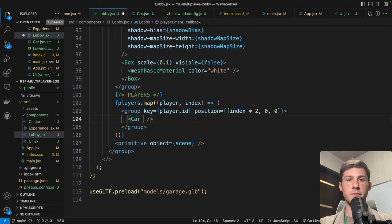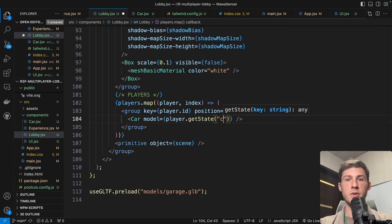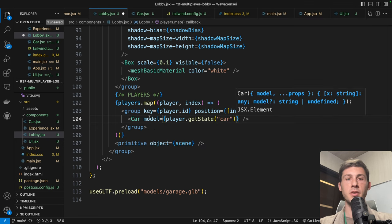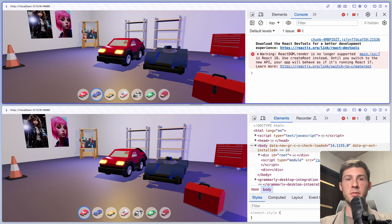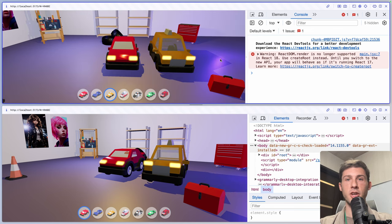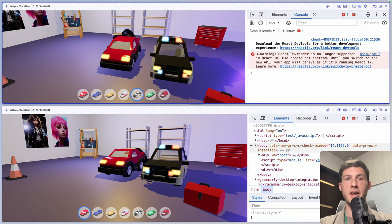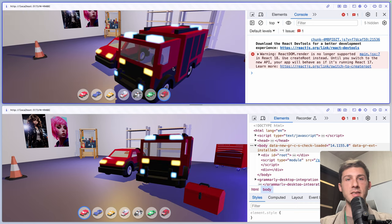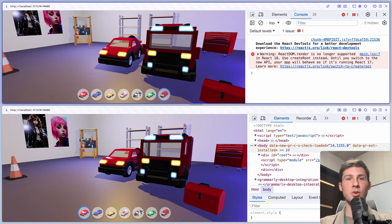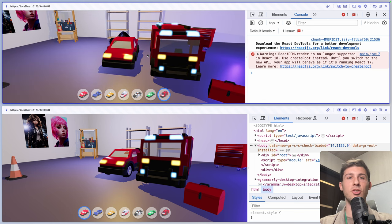Now if we reload, we can see the different car icons to select. But clicking does nothing yet. This is because even if our player state changes, we are not causing a re-render. To force a re-render, use usePlayersList with true so it re-renders when any player state changes. Now clicking the different cars changes them. We also need to update the model we're displaying — go back to our lobby and change model to player.getState('car'). Now we can click between different cars and see shadows and models update.